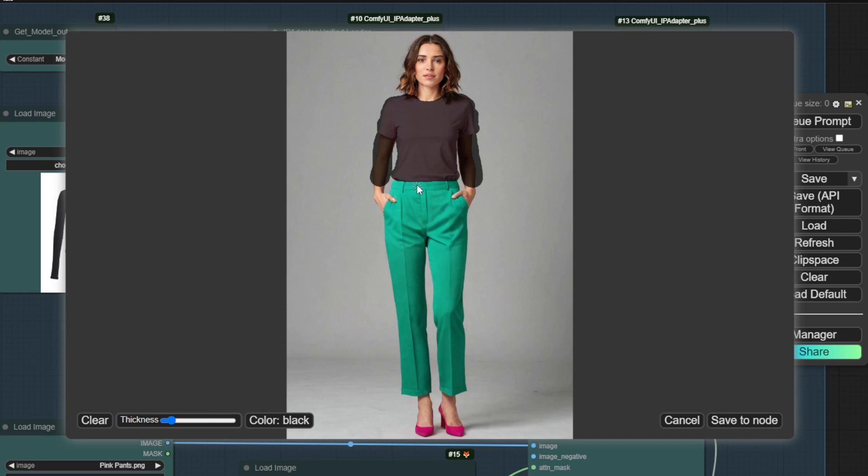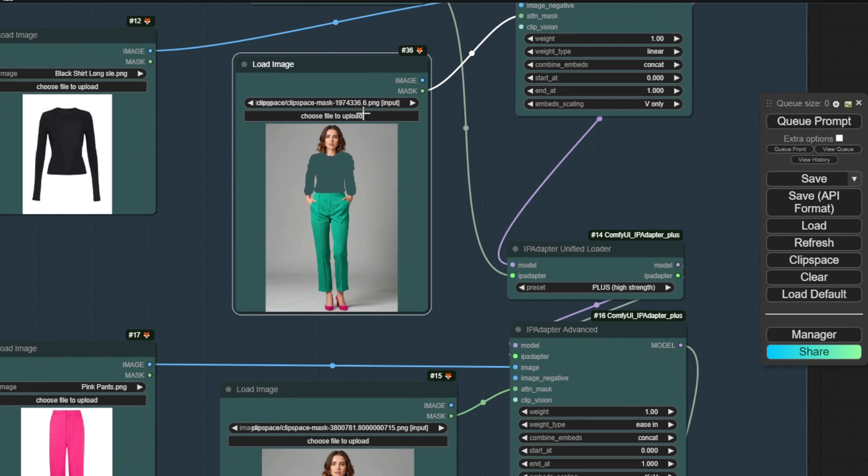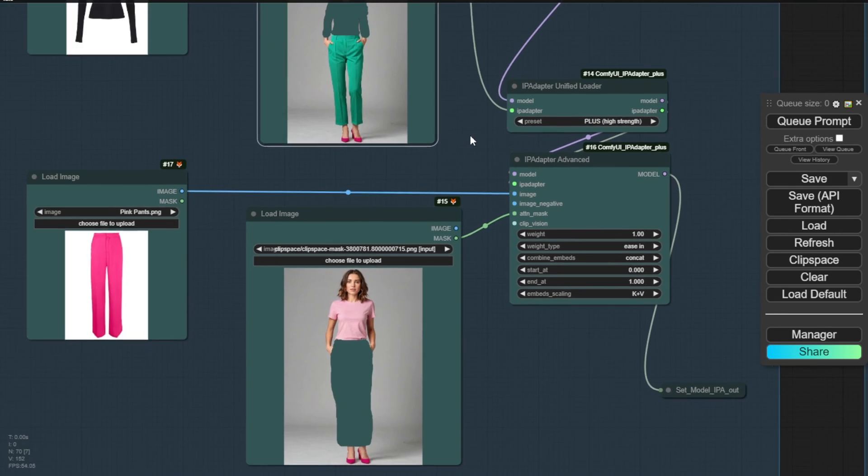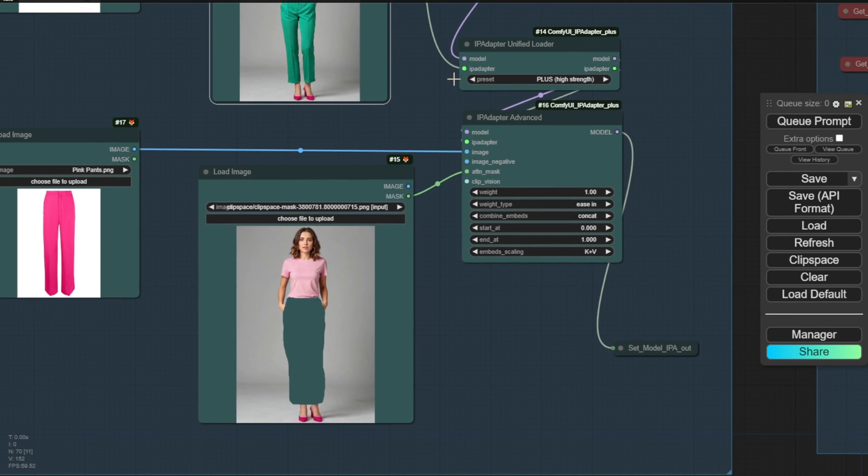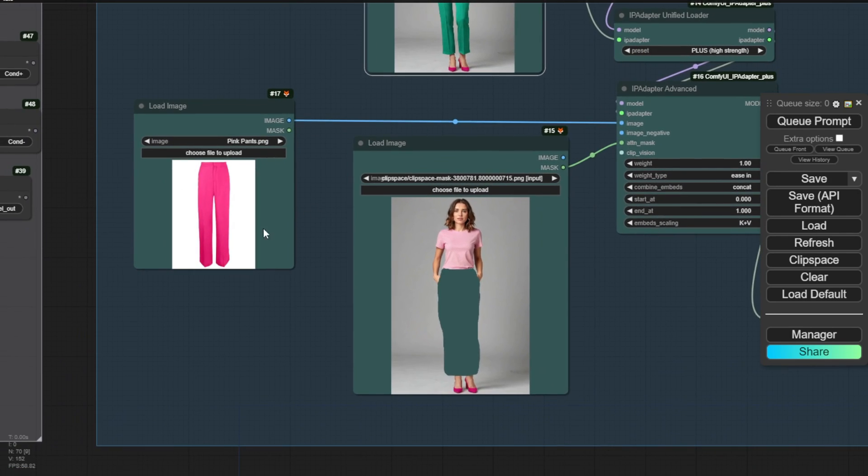So right here, we have the Mask Editor interface. It's very similar to the InPainting method we've used before, where we highlight the area we want to place the new outfit piece. The original character is wearing a pink t-shirt, and we're masking that area to replace it with a long sleeve black t-shirt. Once you click Save, that will be temporarily stored in the workflow's load image node.